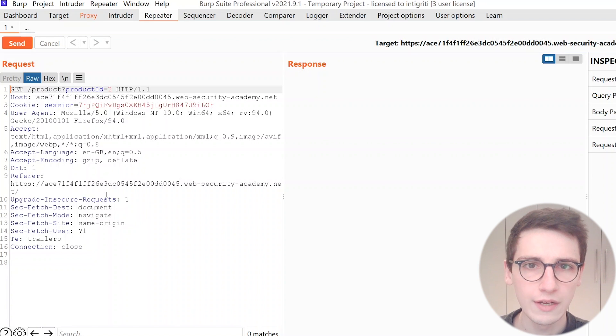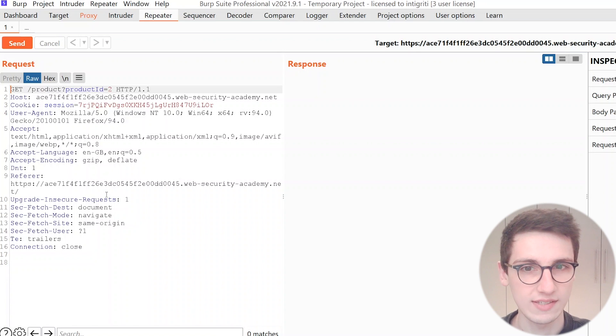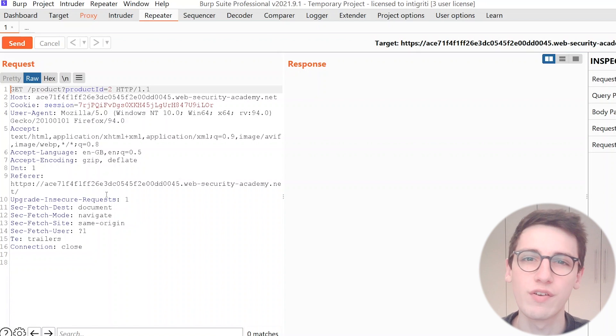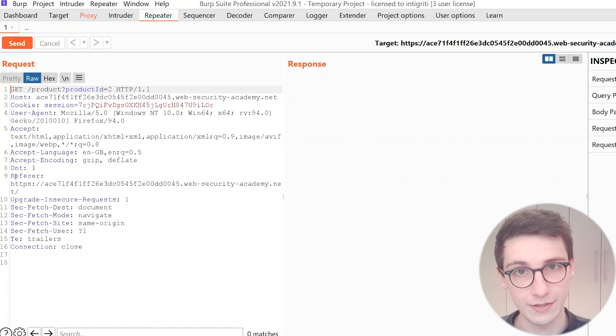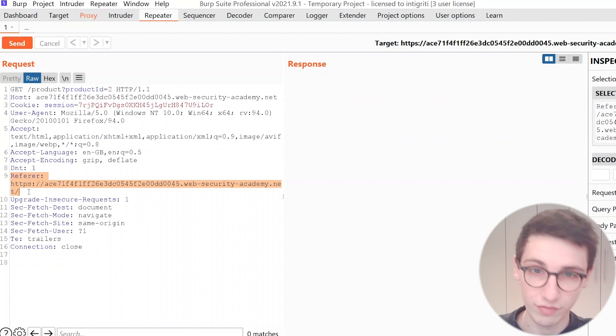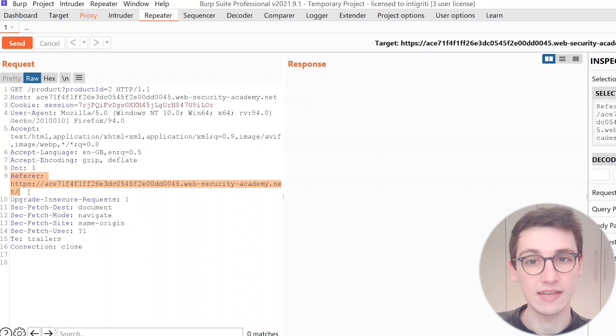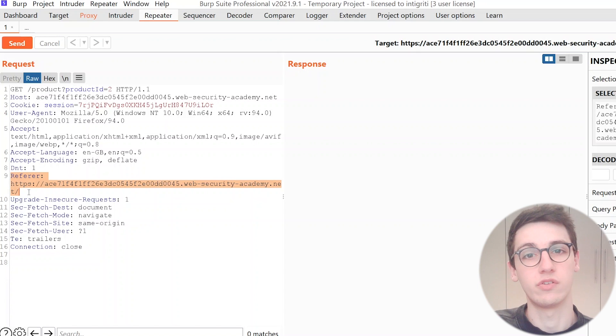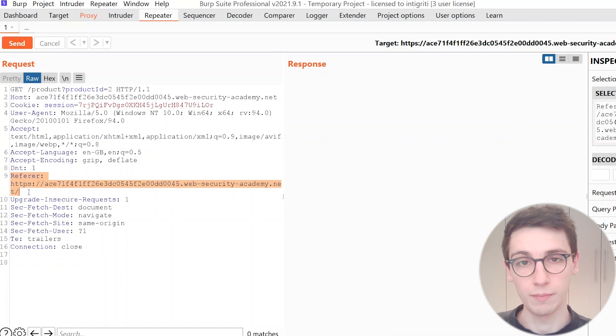So looking closer at this request we see that there's not much going on. However, we have this referer header and this referer header is a header that's very commonplace and it pretty much defines where the user has come from before sending this request.